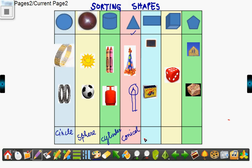It is rectangle. Rectangle. And this is cube.